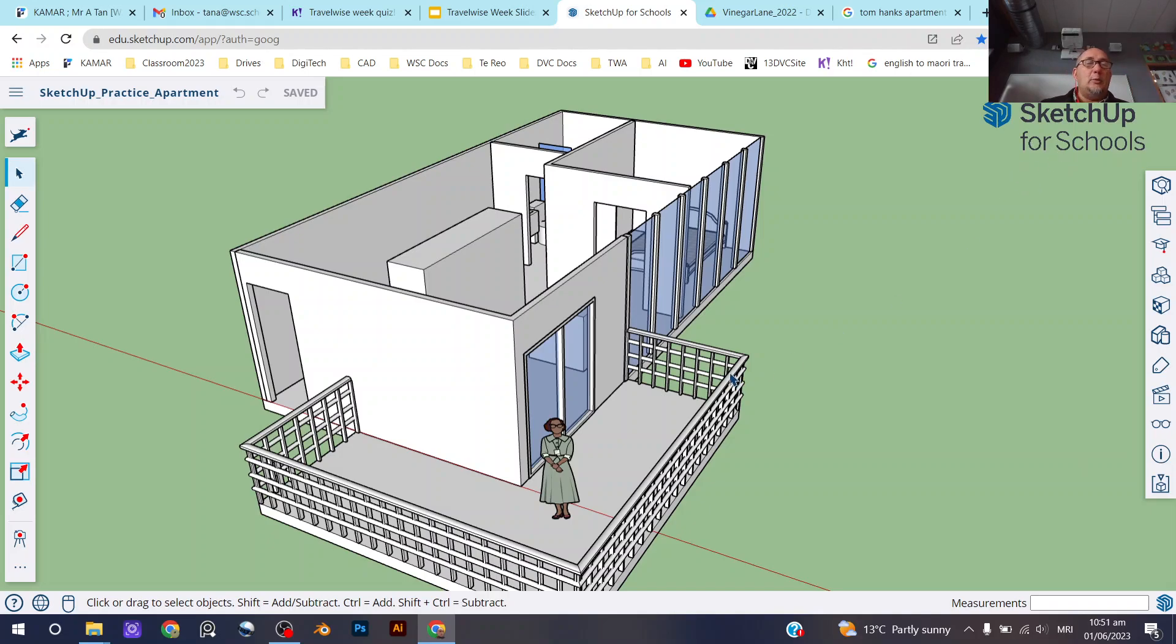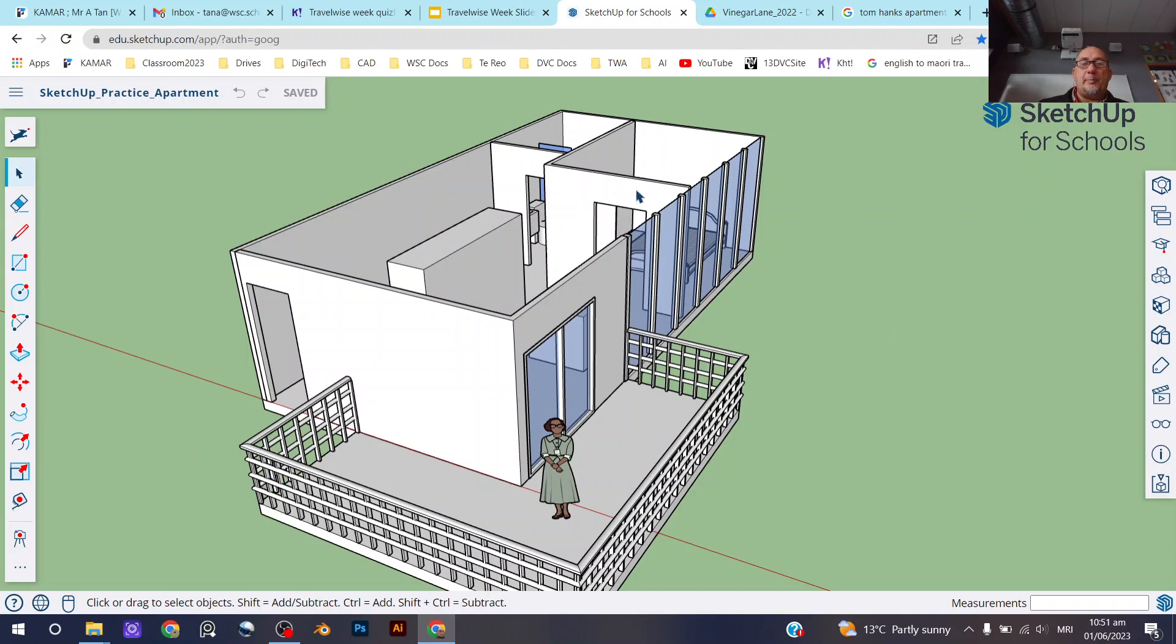It will also work in the app version of SketchUp. I'm using the web-based one, but the app one will also work. Obviously the user interface for that is a little bit different, as you'll see if you use that version of SketchUp.